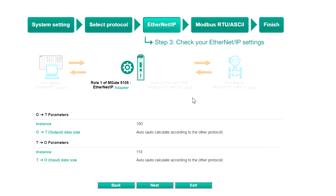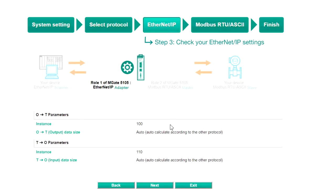Step 3, Ethernet IP. You can see that Roll1 and Roll2 of the MGate have been confirmed. Based on this, the Ethernet IP adapter settings have been set up automatically for our gateway, and we can just click Next to go to the next step.